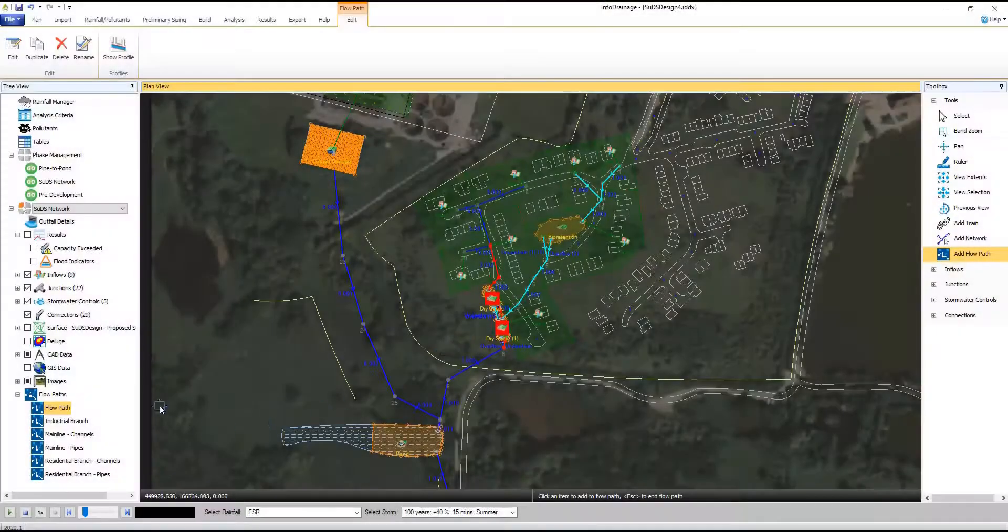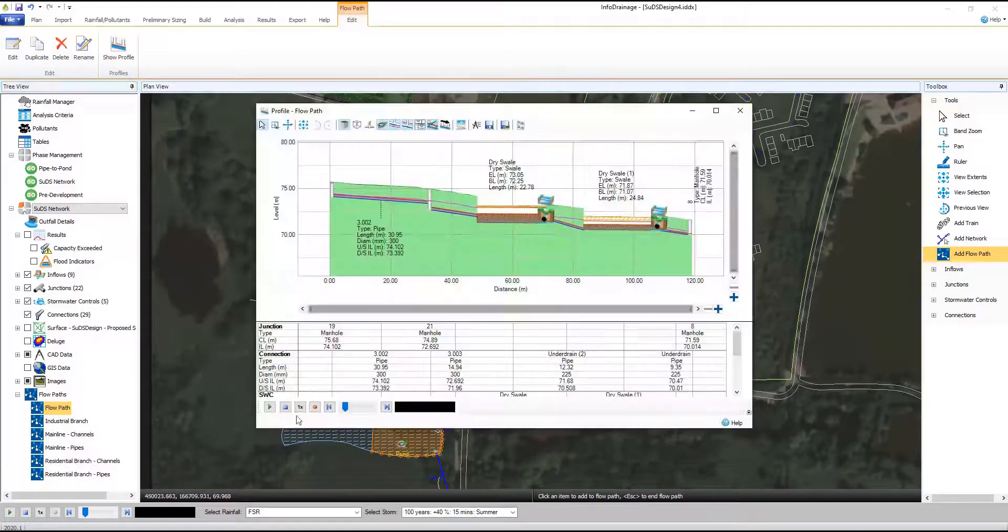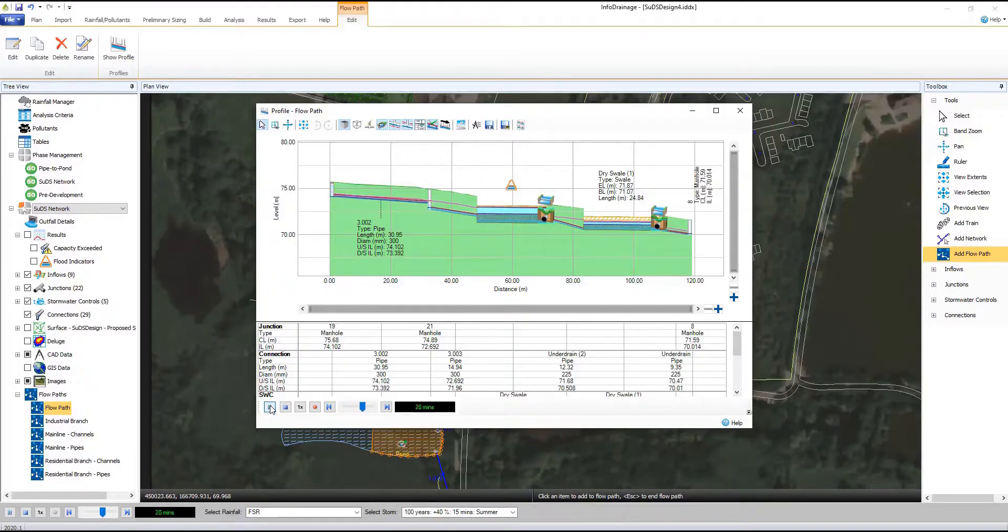InfoDrainage allows you to create traditional drainage and SUDS designs from concept through to approval. See the entire design laid out graphically and produce customizable report methods to meet regional requirements.